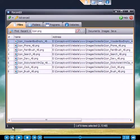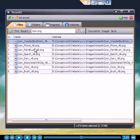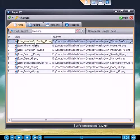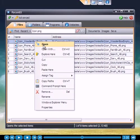This makes RecentX the fastest way to find and open a file, folder, program, or website.